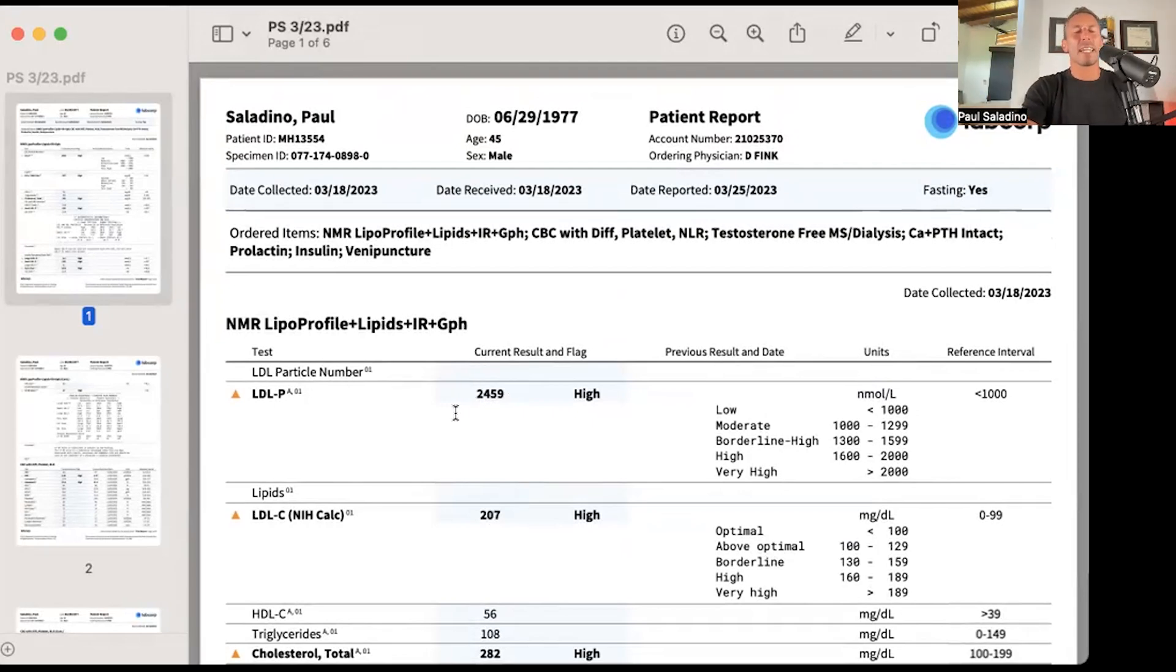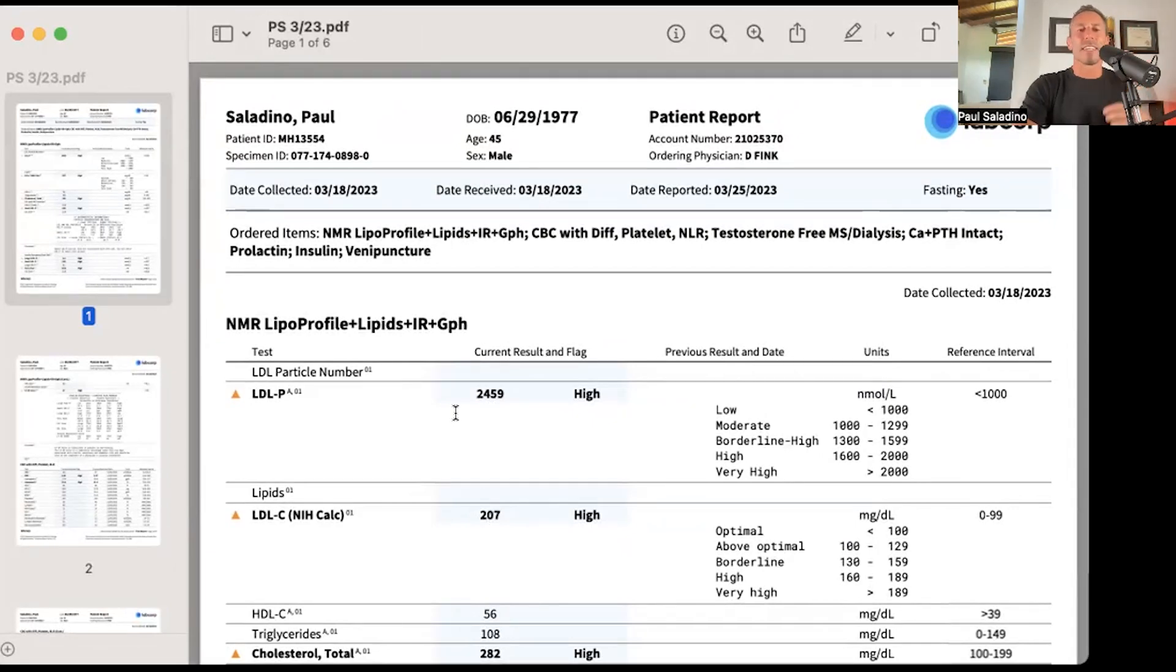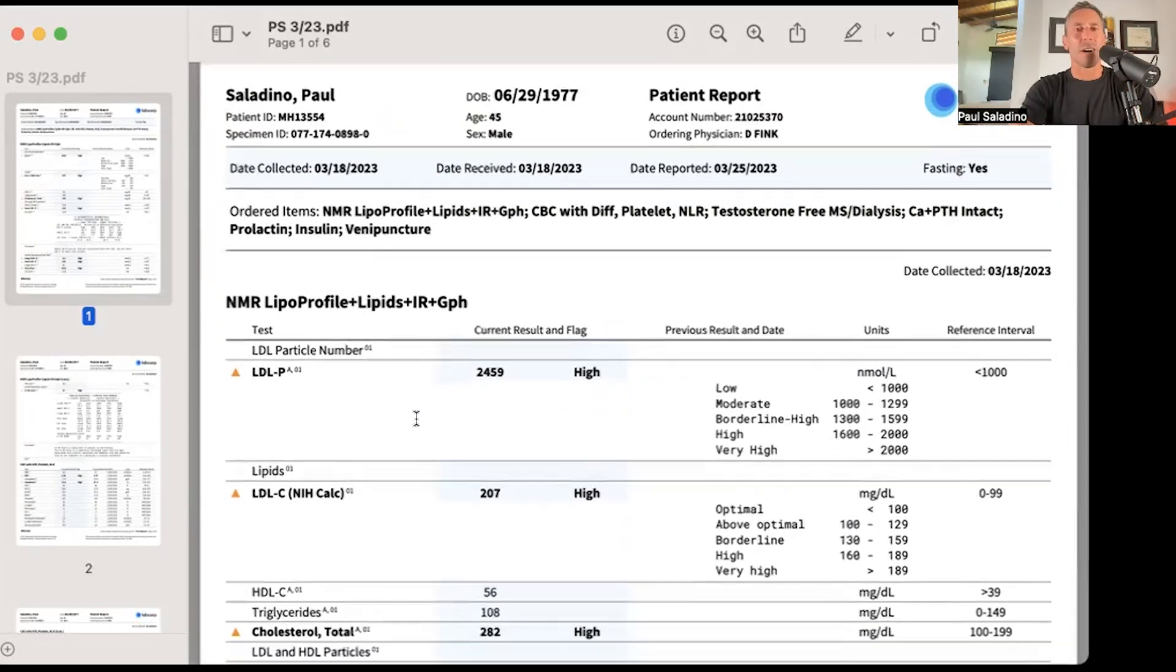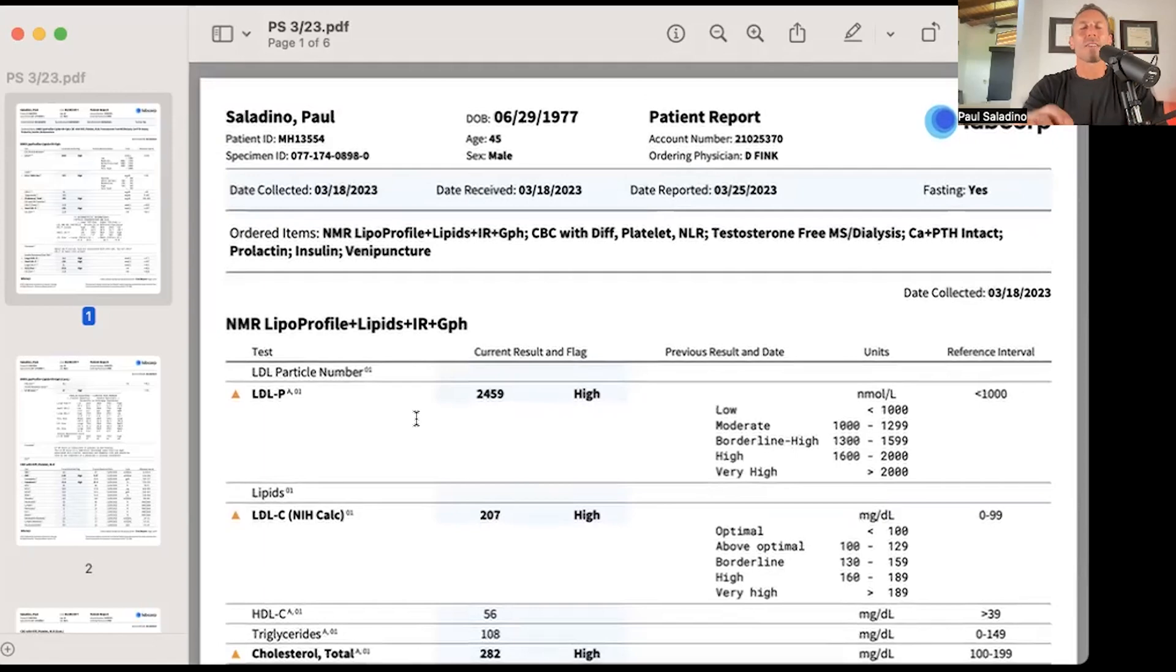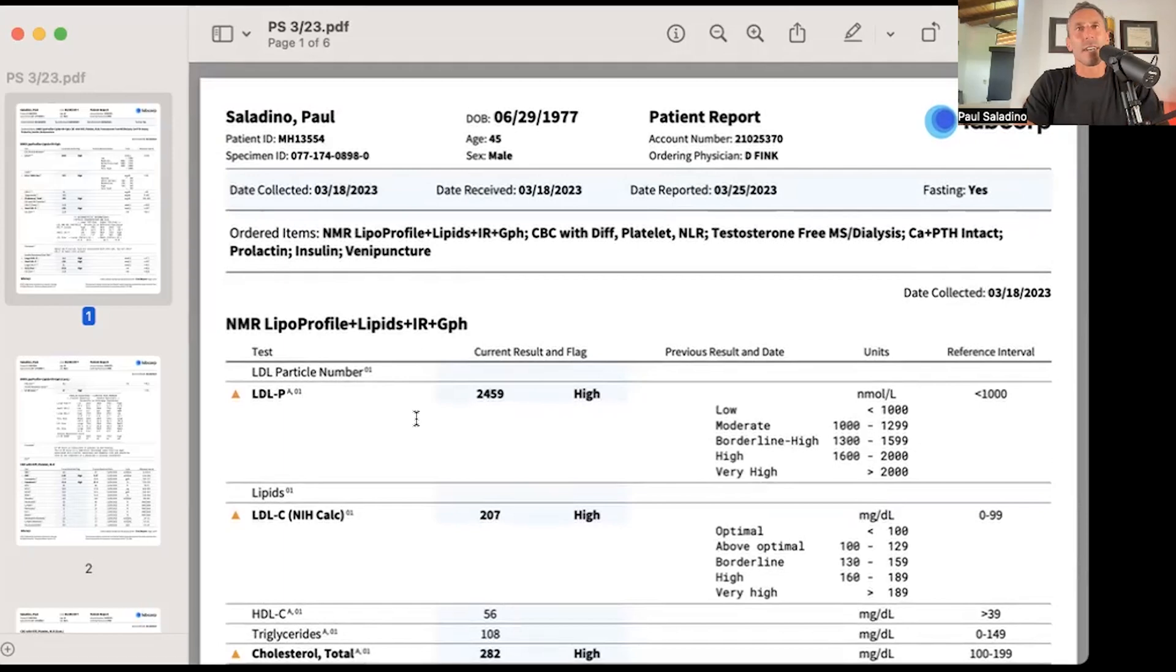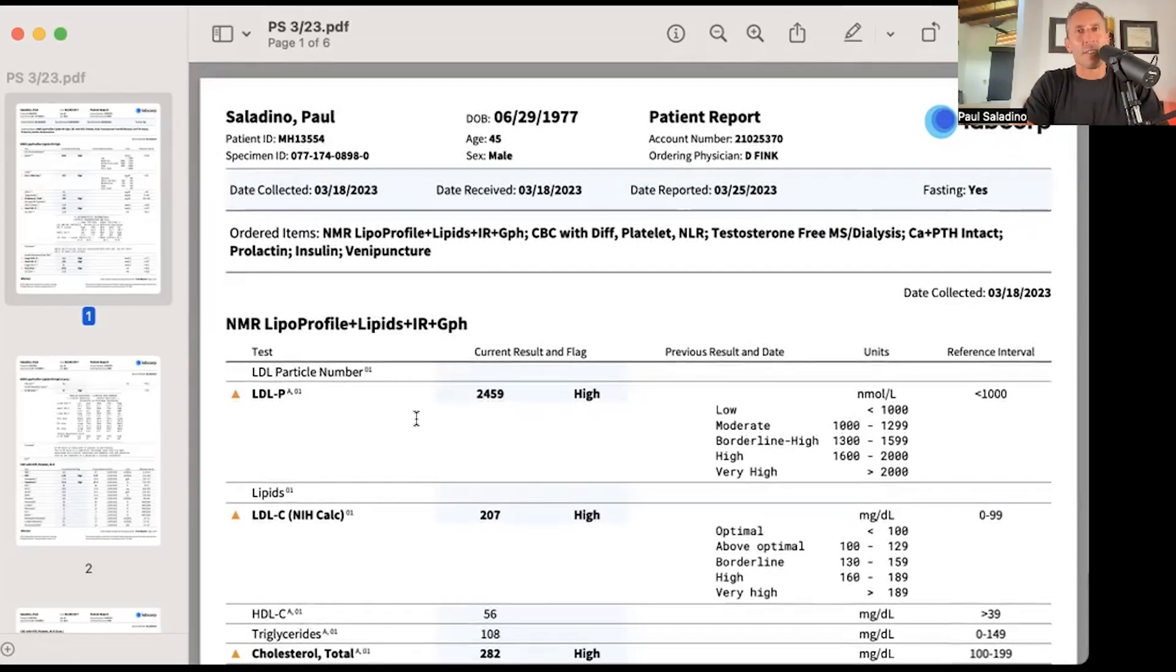I've done many podcasts about why I don't believe the LDL particle number is the end-all and be-all. I don't believe that APO-B containing particles—chylomicrons which are APO-B48, LDL, VLDL, et cetera—are inherently atherogenic.